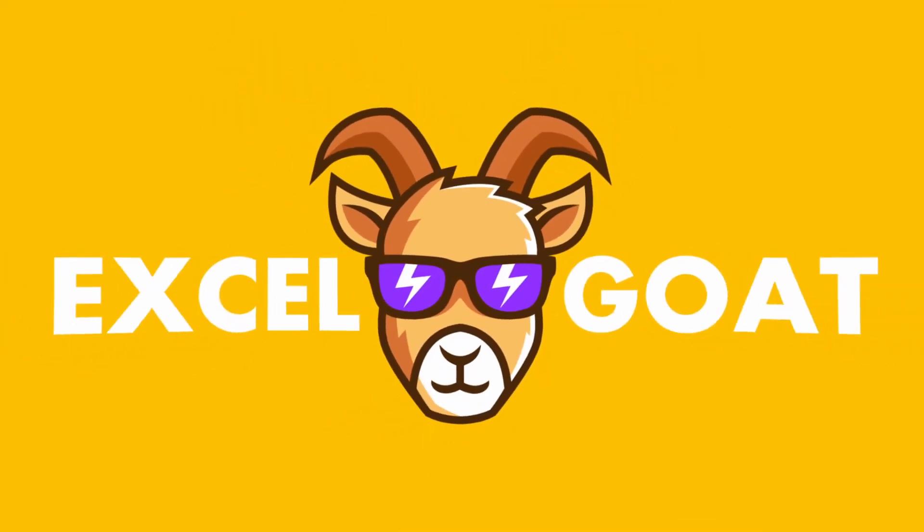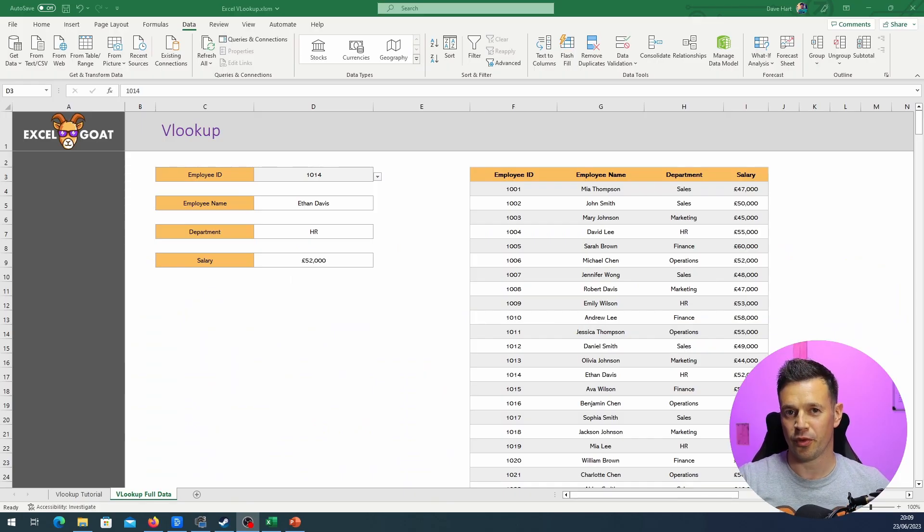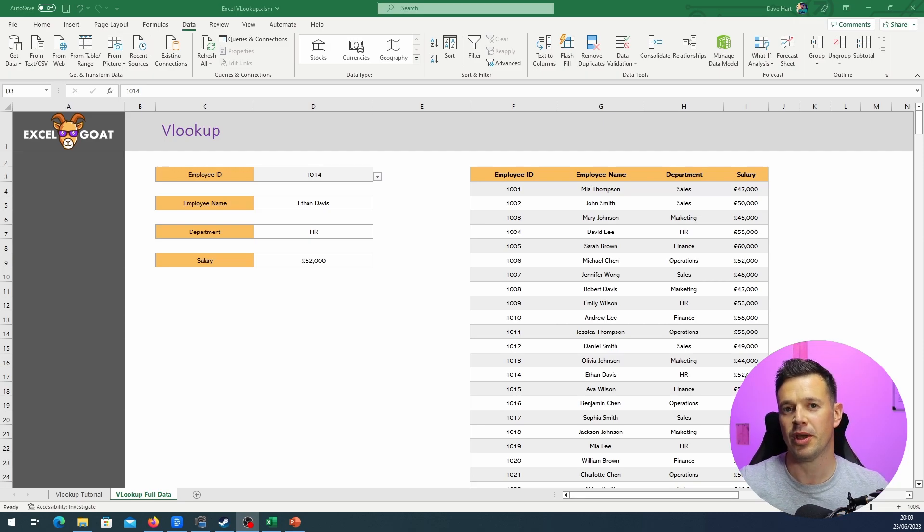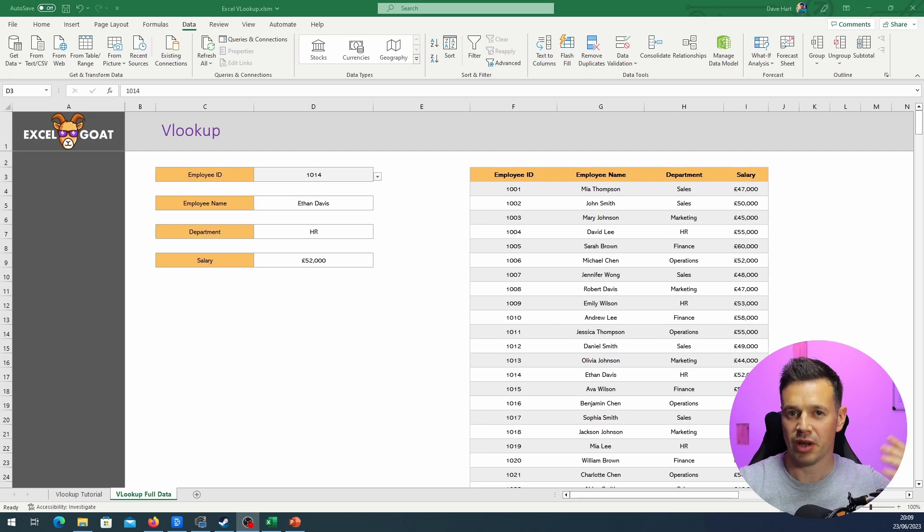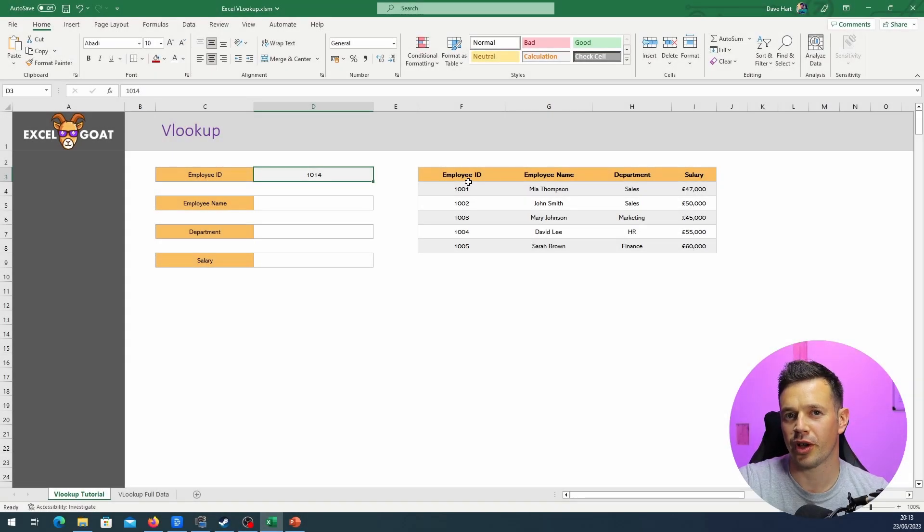VLOOKUP in less than nine minutes, no waffle, and I'll throw in a dropdown tutorial at the end. Let's go. So first things first, what is VLOOKUP for? Well, in simple terms, it allows you to pull data back from one column based on matching a value in another column. That's it.